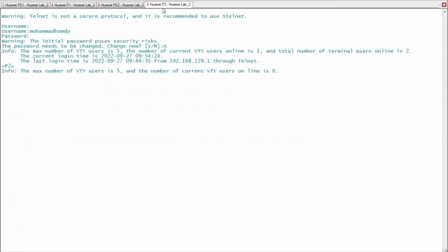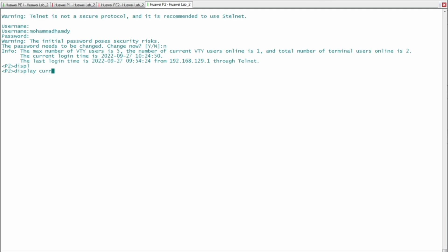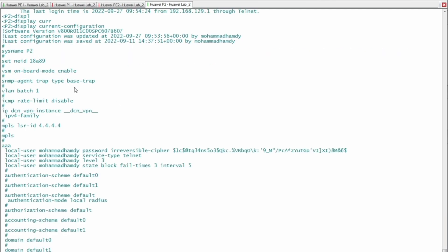Let's switch now to the initial configuration file of PE2, using 'display current configuration'. We don't have any VPN instances here — this is a transit or core router in the MPLS SR domain. MPLS is configured globally, and the MPLS LSR ID is 4.4.4.4, which is the IP address of the loopback 0 interface of router P2.